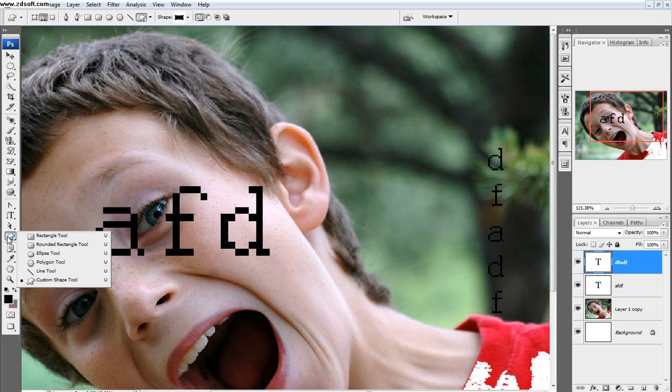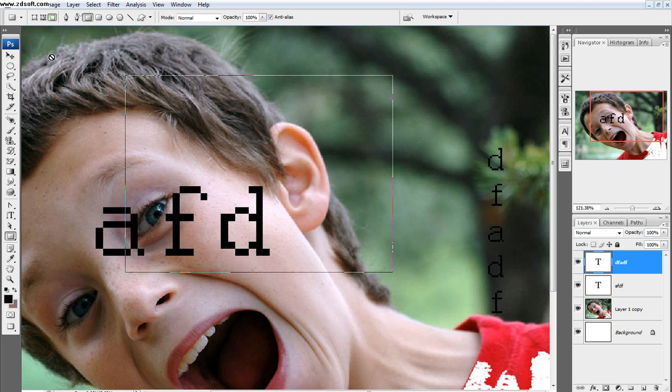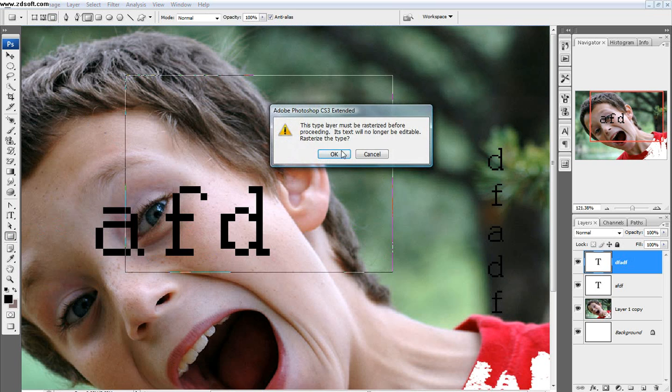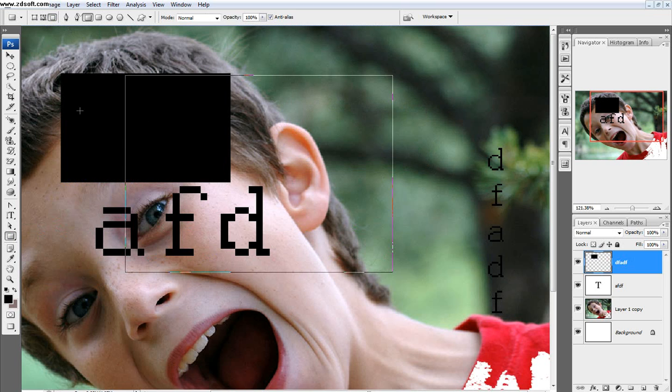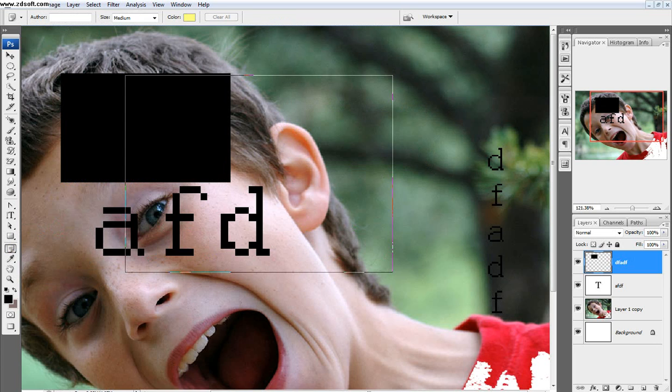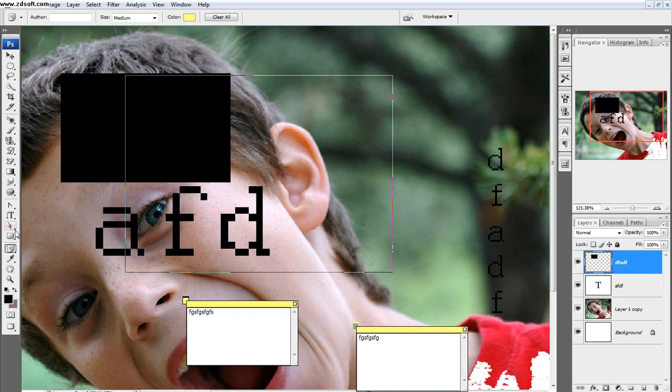And then there's all the shape tools. So the shapes will just pretty much make shapes, and you can choose whether you want them to be actual shapes, or have them be filled, or have them just be paths. And then there's the notes tool, which is, you can just take notes and then forget about them later.